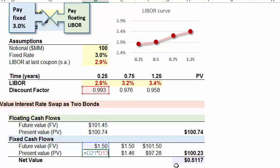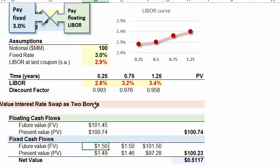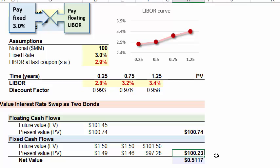We multiply those future values by the discount factor to get the corresponding present value — which will be lower, rounded to 1.49. Discount factors allow us to multiply the future value by the discount factor to get the present value, then we just sum those. That's the present value column. Decomposing this swap into two bonds, our fixed rate bond has a price or present value of $100.23 million — that's really $100,230,000.